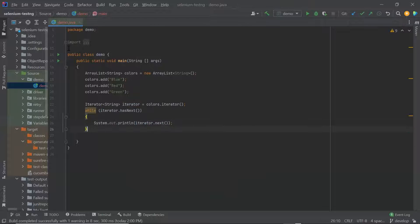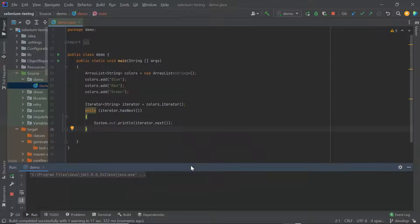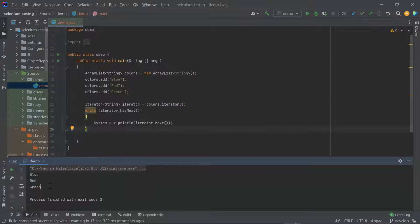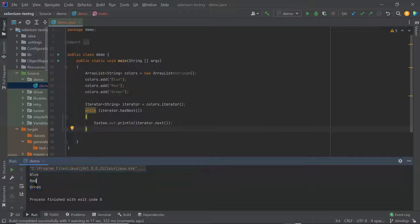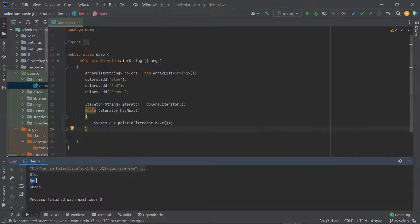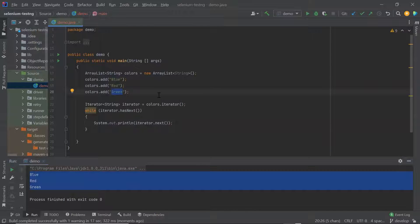Now if I run this, it should print all the colors into the console. You can see here it printed all the colors in the ArrayList into the console. So this is how we can use the iterator to traverse through the elements of a collection.